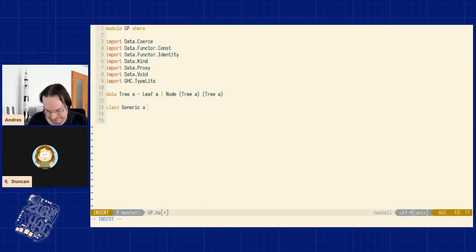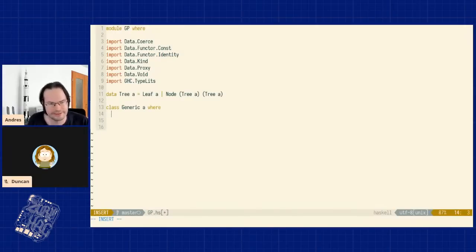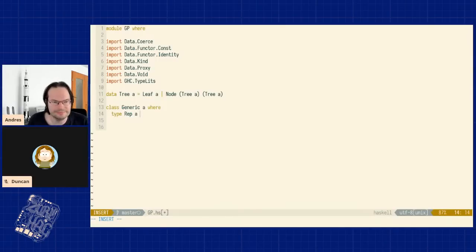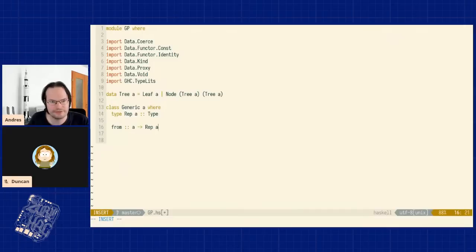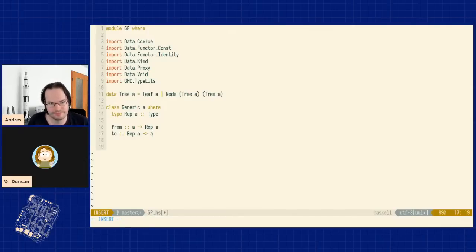Let's fill that with code. We're talking about something like a class `Generic a` which should contain many Haskell data types. It has an associated type `Rep a` that is isomorphic to the original `a` but exposes the structure. Because it's isomorphic, we have two functions: `from :: a -> Rep a` and `to :: Rep a -> a`, which are supposed to be inverses and witness the isomorphism between `a` and `Rep a`.